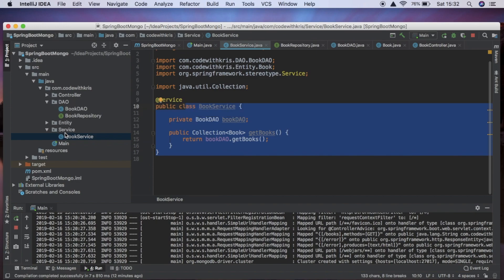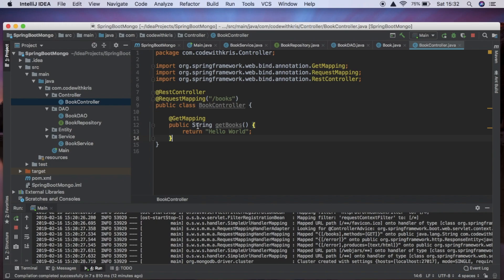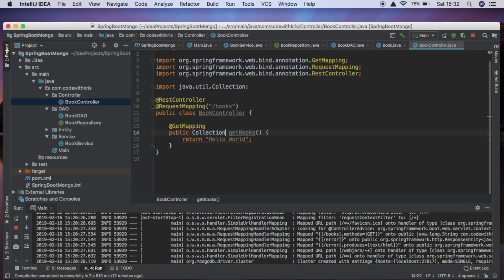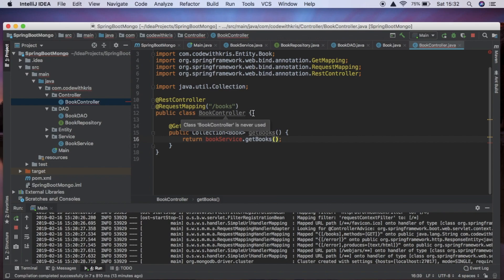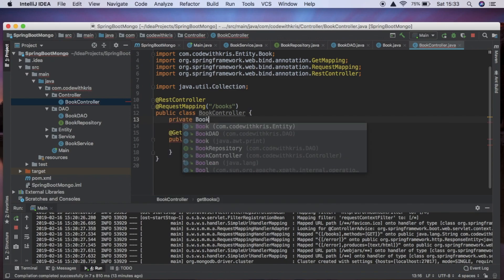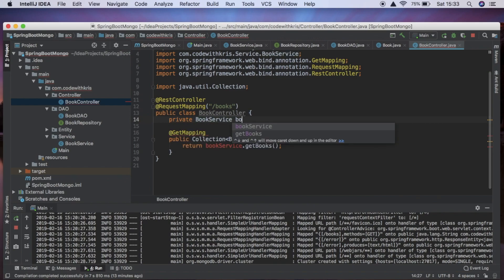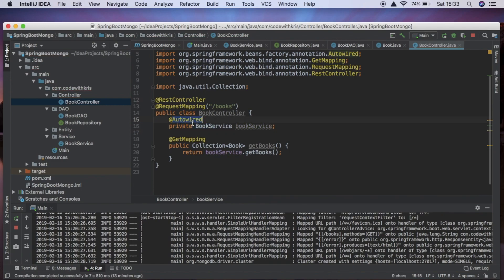Now that the DAO and service layers are finished for getting books, we go back to the controller layer. Instead of returning a String, we want to return a Collection of Books, and return bookService.getBooks(). We define a private BookService field called 'bookService' and annotate it with @Autowired. This creates a really decoupled service — we don't have to instantiate anything, all of these dependencies are resolved for us by the Spring framework, which is really nice.